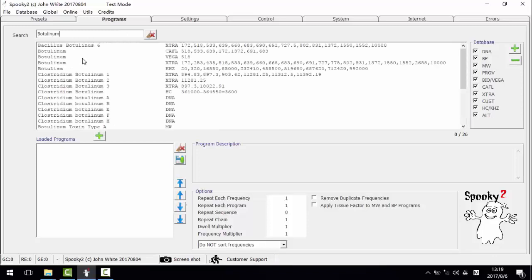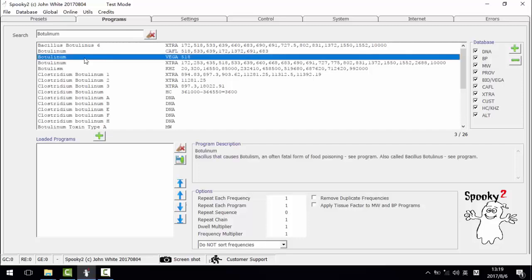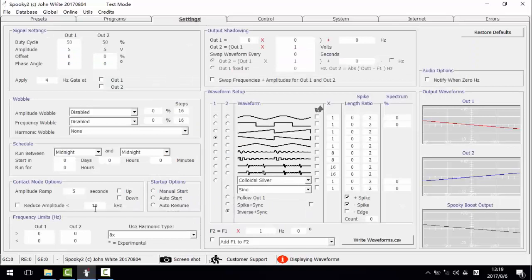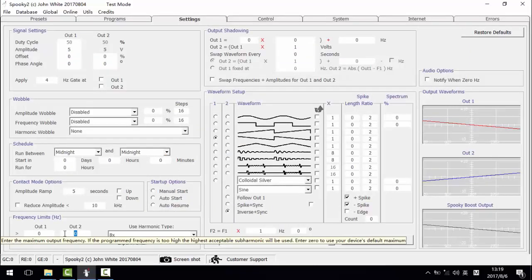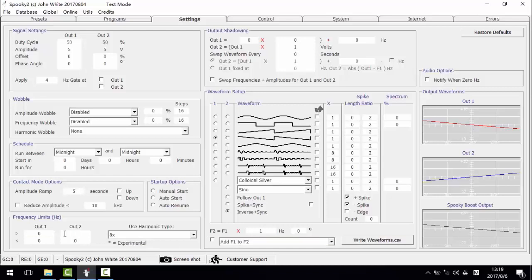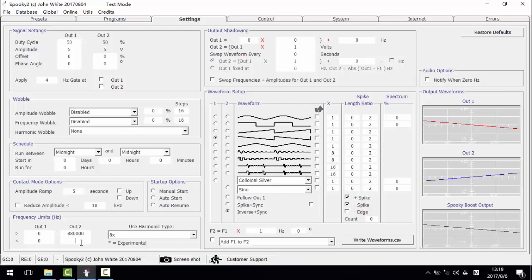And this program has one low frequency, 518. Then go to settings tab and enter the frequency limits here. I enter 880,000 in this pane, and enter 76,000 in this pane, as most of the pathogens are in this bandwidth.